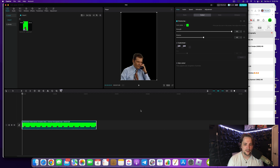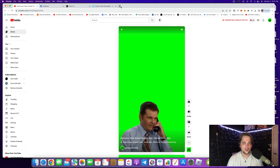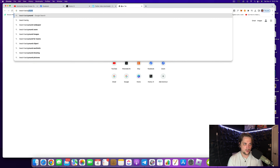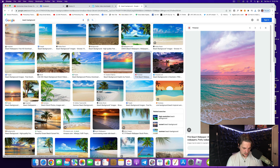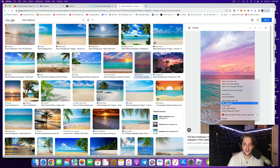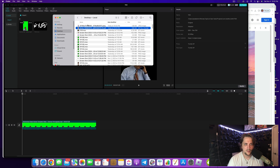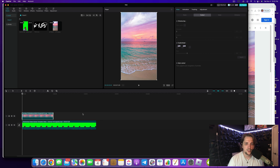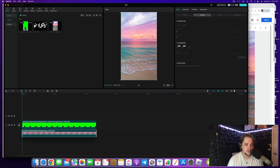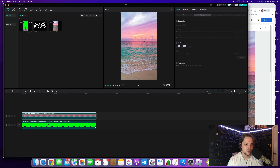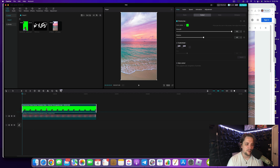Let's say you want a background — like he's on a beach. You search 'beach background,' come over to Images, grab one. We're dealing with layers, so if you accidentally put it above the clip, just click it and drag it down. Grab the green screen layer and move it up above the background. Now look — we've got him on the beach background.